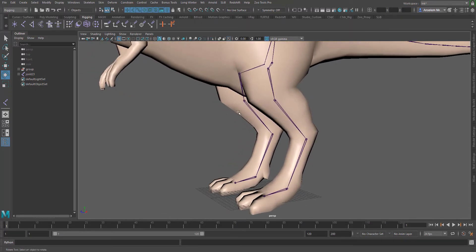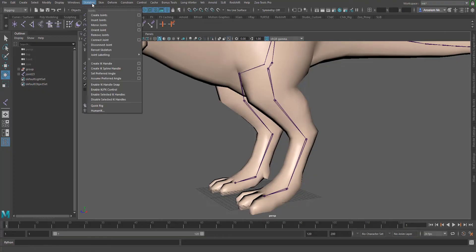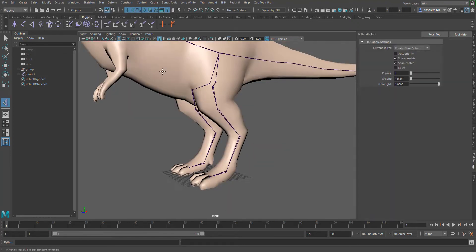For you to create an IK handle, it's quite simple. Simply go over, switch to the Rigging tab, go to Skeleton and then click on Create IK Handle. Click on this box here, select Sticky, and set this to Rotate Plane Solver.